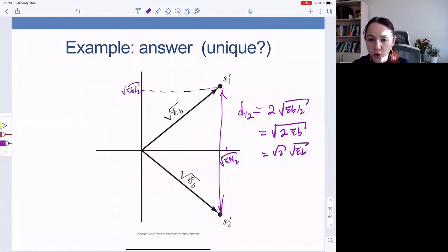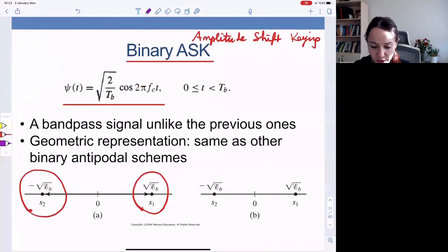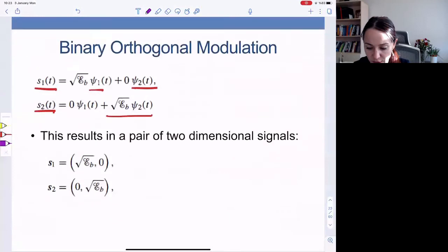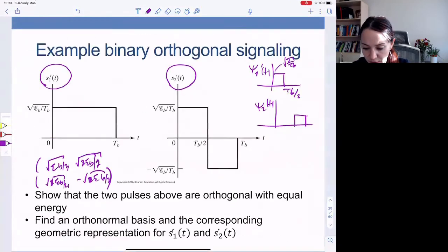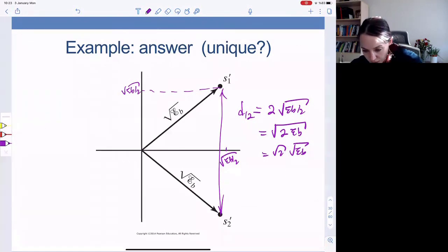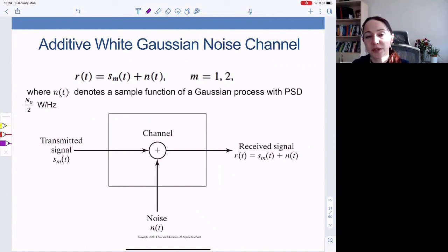How about this distance compared to antipodal signaling for the same pulse energies? Going back to antipodal signaling, the distance was 2 times square root of E_B. So the distance got scaled by square root of 2 — the two signals are closer together. We didn't change the pulse energies; we just got the resulting signals closer together. In the rest of the lecture, we will talk about the performance of these signaling schemes under additive white Gaussian noise.